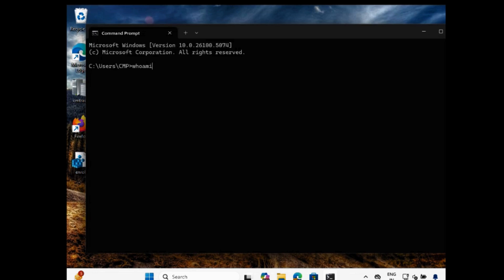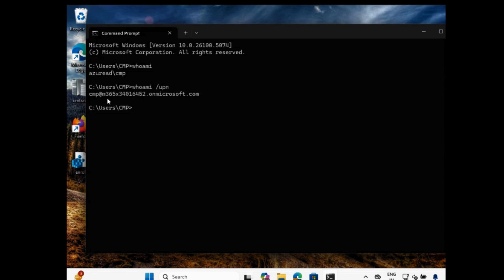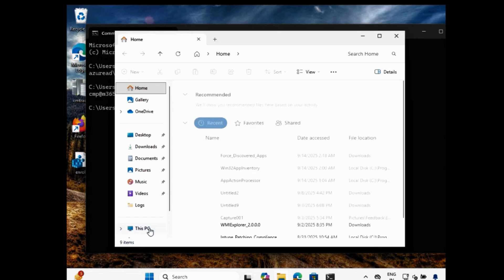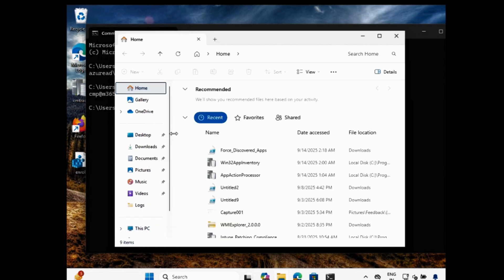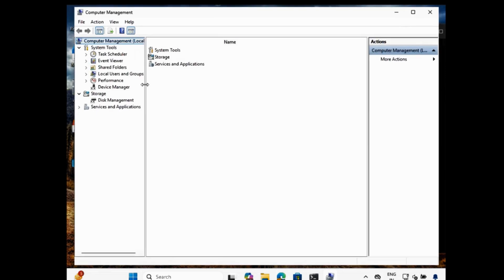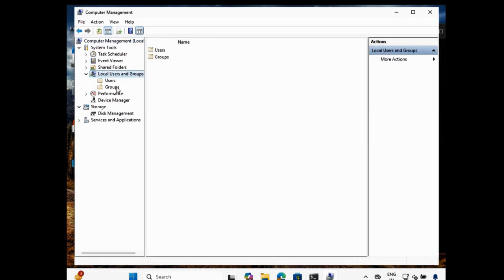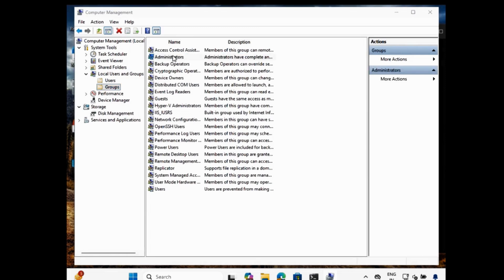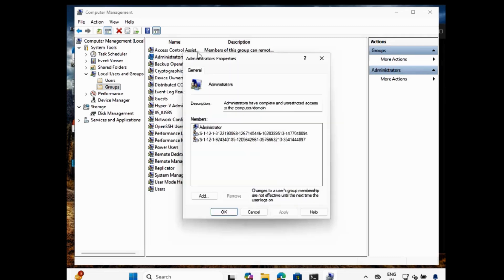Let me show you first — if I open cmd and type 'whoami', you can see that I am logged in with the CMP account, and if I type 'whoami /upn' this is my mail ID. I want to add this currently logged on user in the local admin group. If I open Local Users and Groups, go to Manage, and within Administrators, we can see that the CMP account is not added.